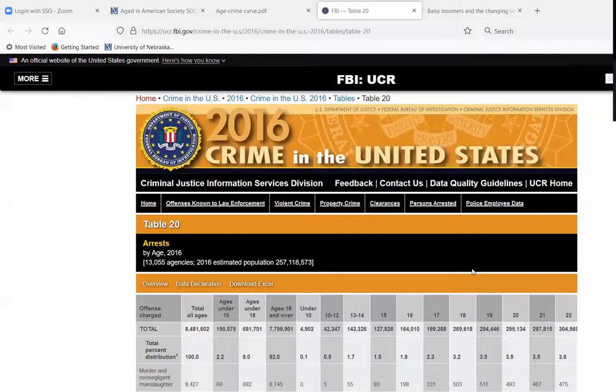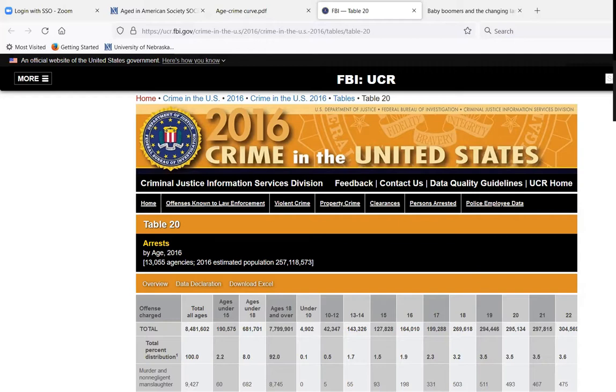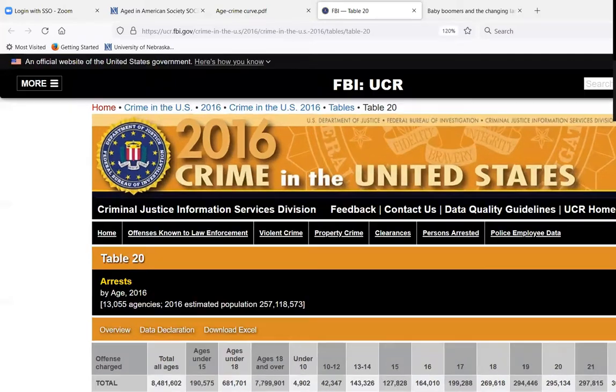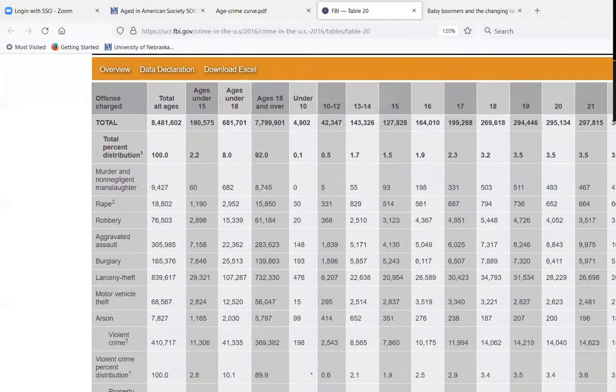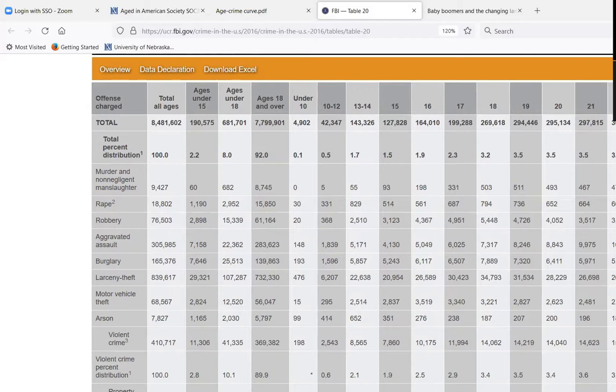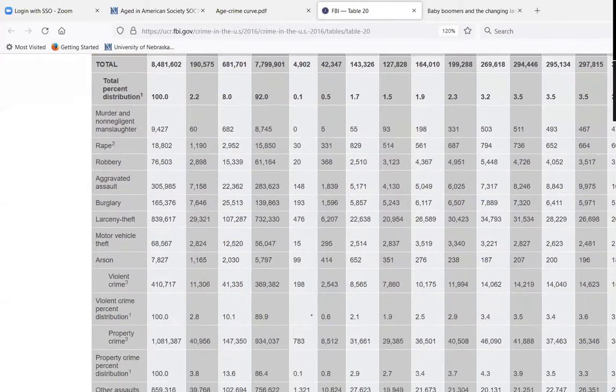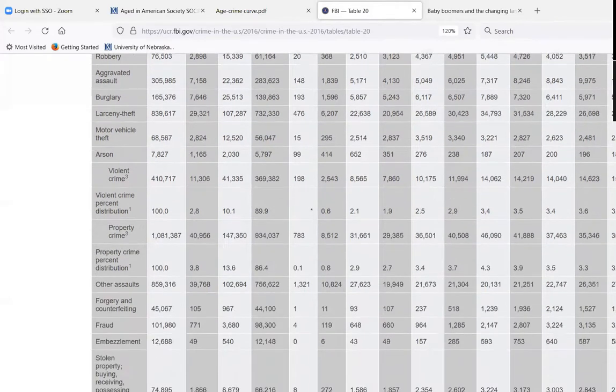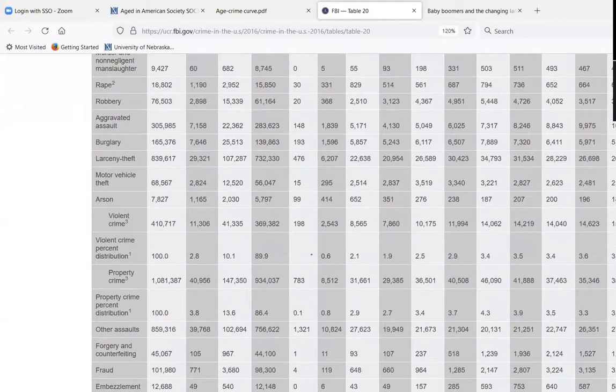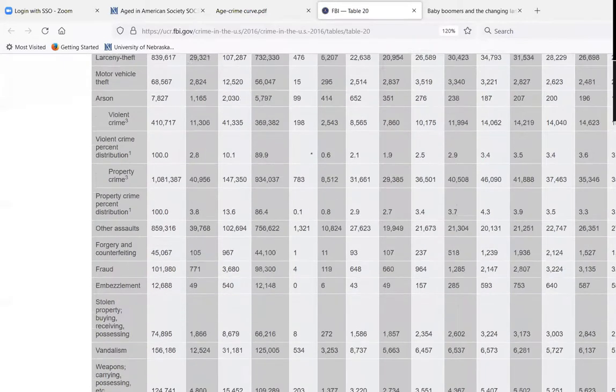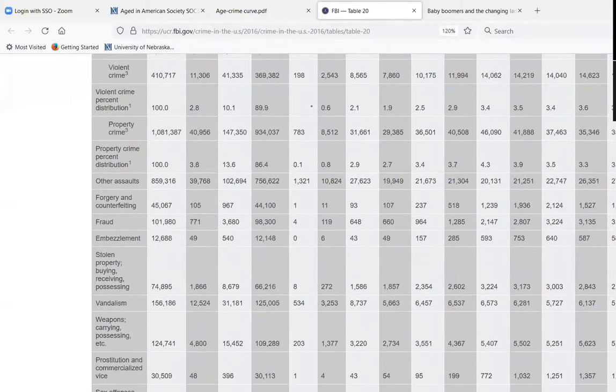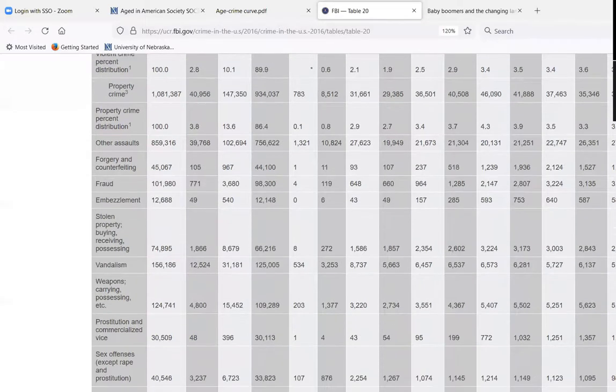If you look at this FBI crime statistics by different types of crime, some are violent crime, some are property crimes, some are blue-collar crimes, some are white-collar crime, like forgery, fraud, embezzlement.